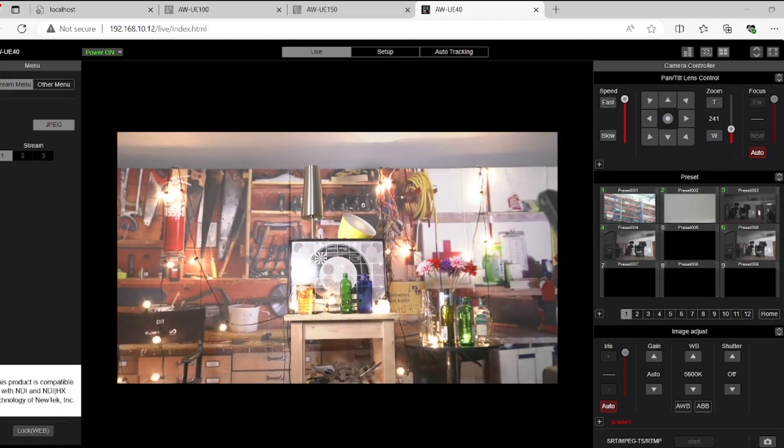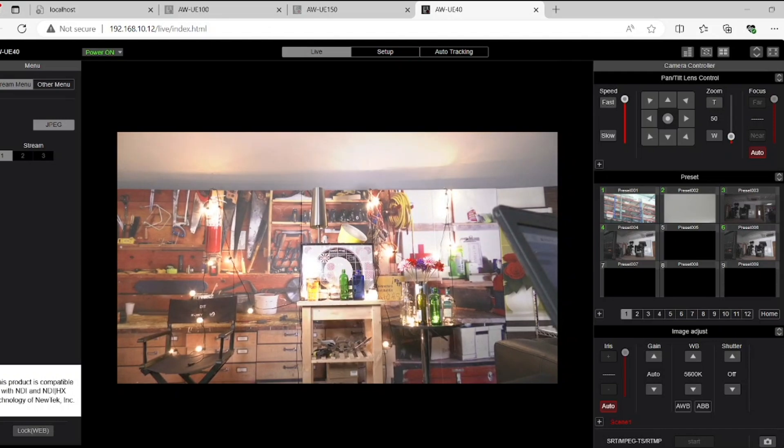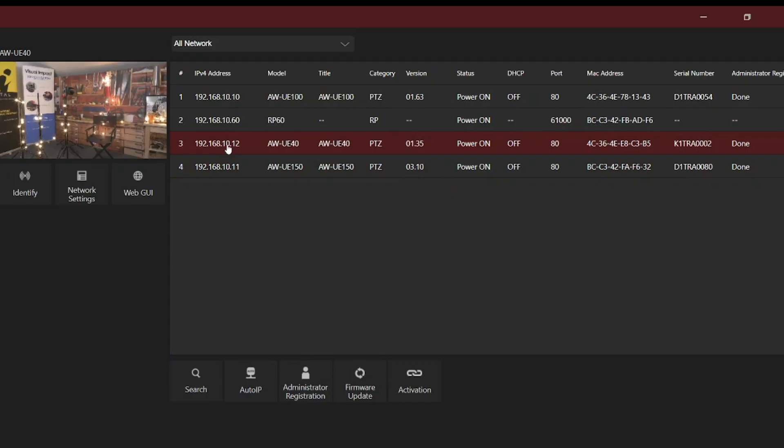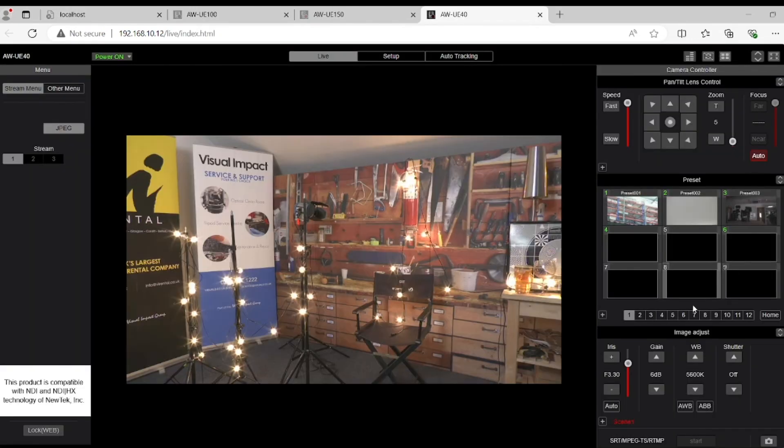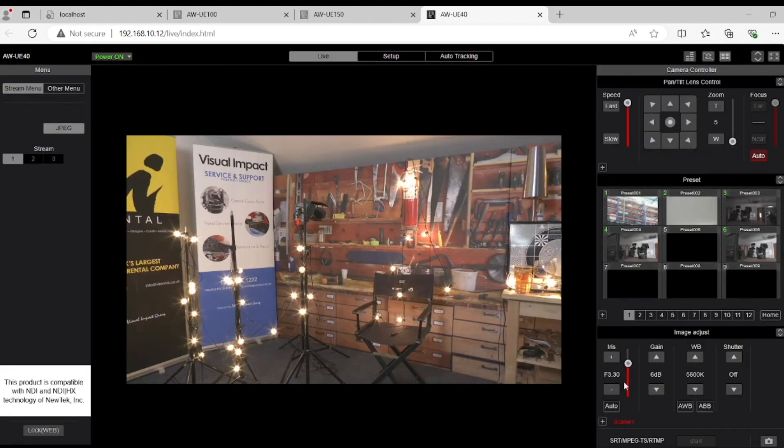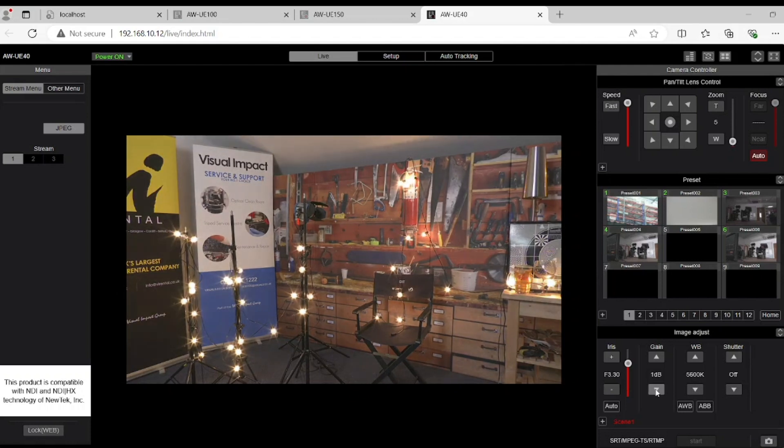Panasonic also redesigned their web interface not that long ago, around the time that the UE100 was introduced, which is now easier to navigate and you can find things a lot more easily. It only took a few minutes for me to get familiar, make settings adjustments and control the cameras.